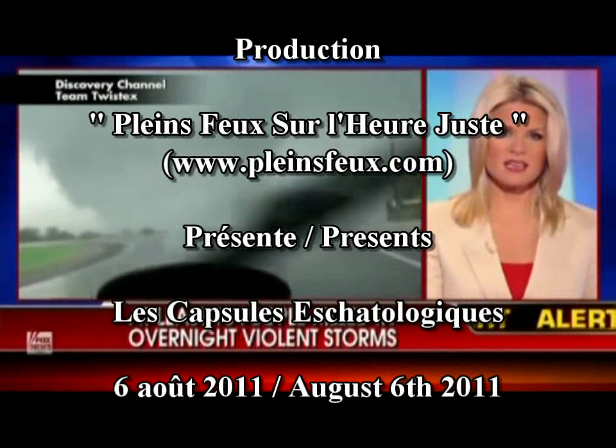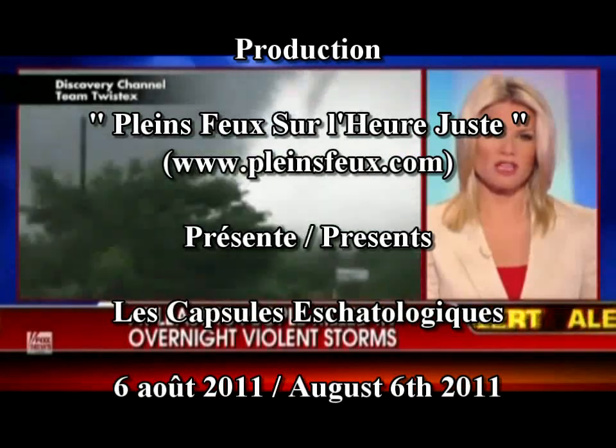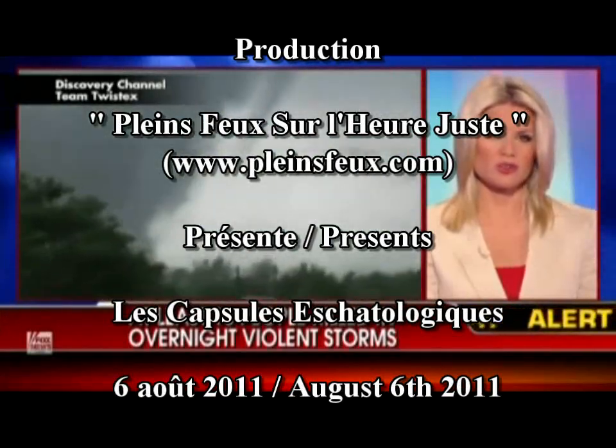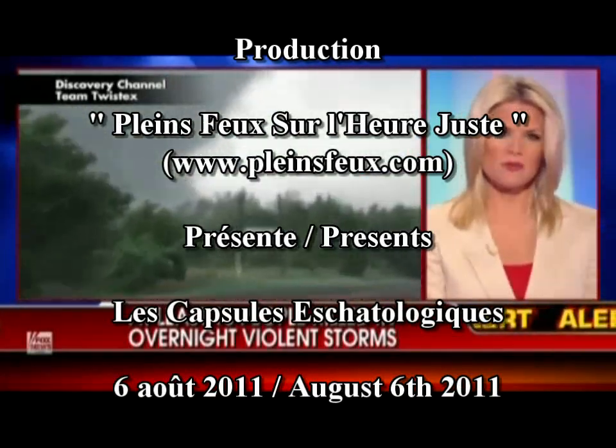He and his crew are on the ground in central Oklahoma. He is also a severe storm researcher. Tim, welcome.